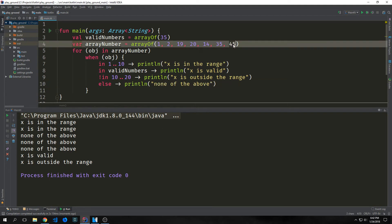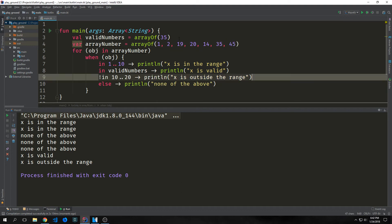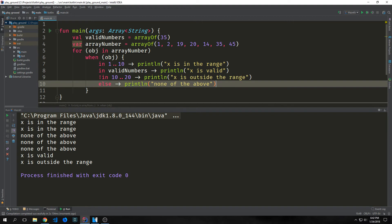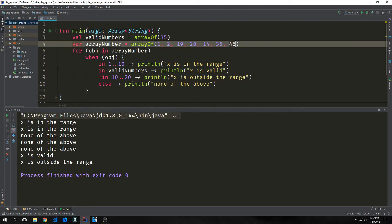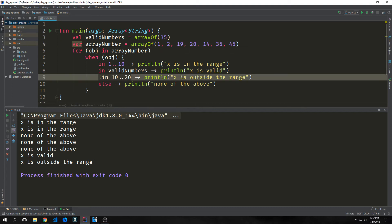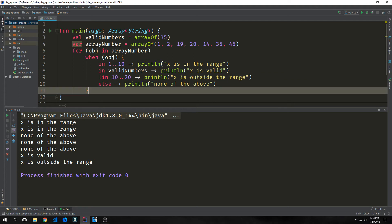The reason 45 matches the 'outside range' branch and 19, 20, and 14 match the else branch is that 19, 20, and 14 all exist between 10 and 20, so they don't match the 'not in range' branch. Whereas 45 is not between those two ranges, so it does match. When can also be used as a replacement for an if-else-if chain, and since when is an expression, we can use it to assign to a variable.